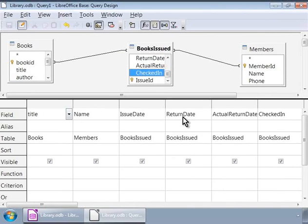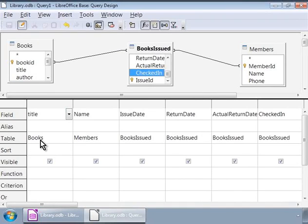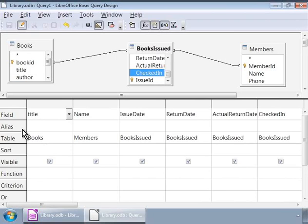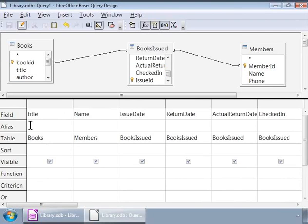Next let us look at the alias in the second row. This is where we can enter descriptive names for the selected fields. So let us type in aliases as shown in the image.